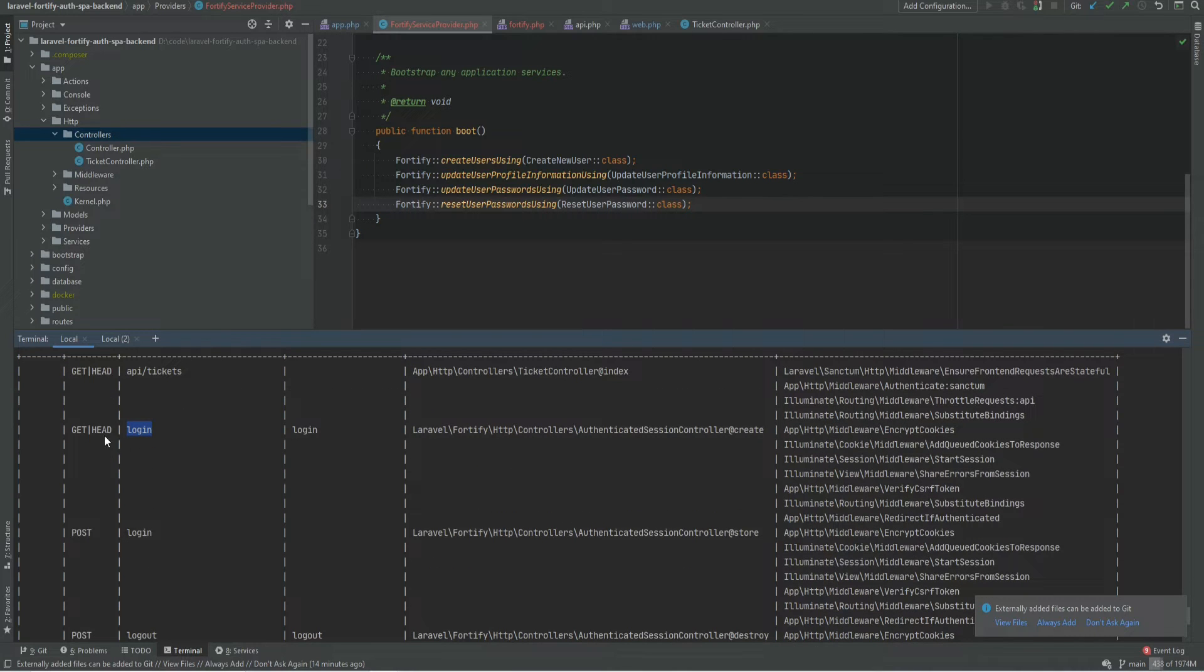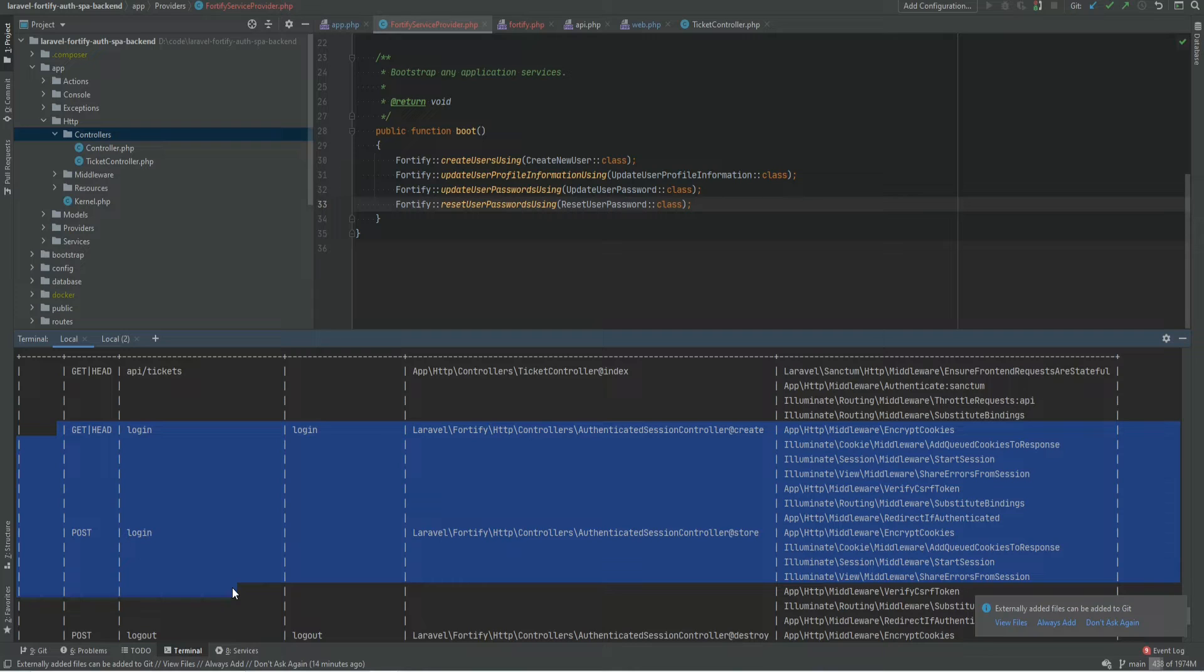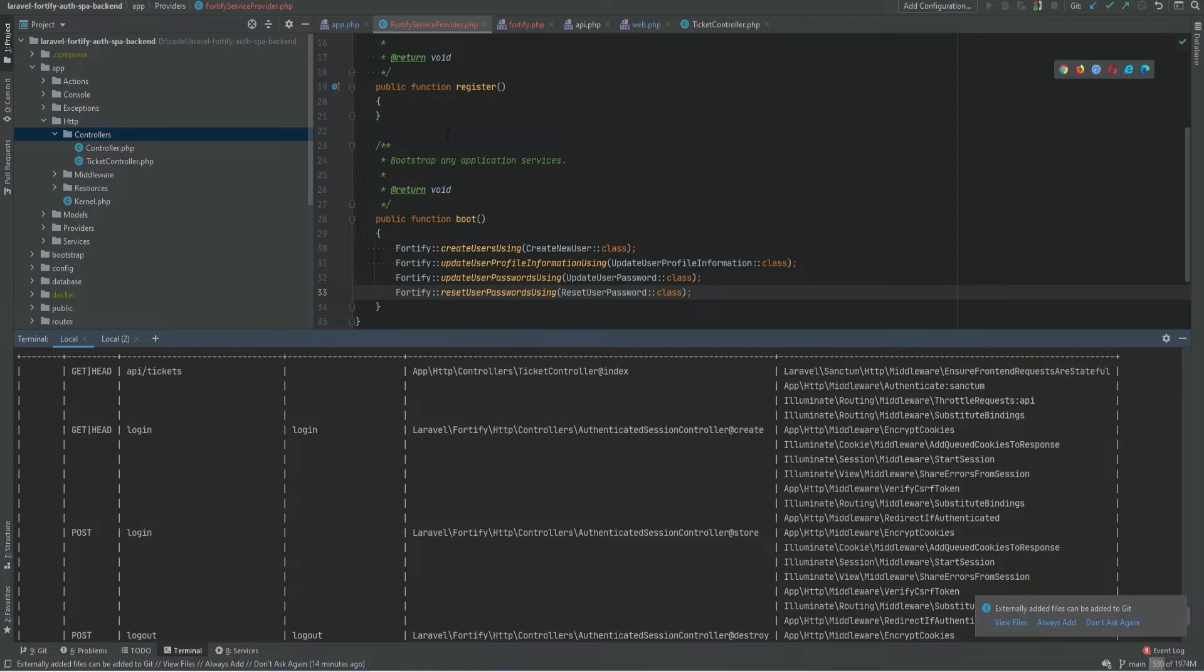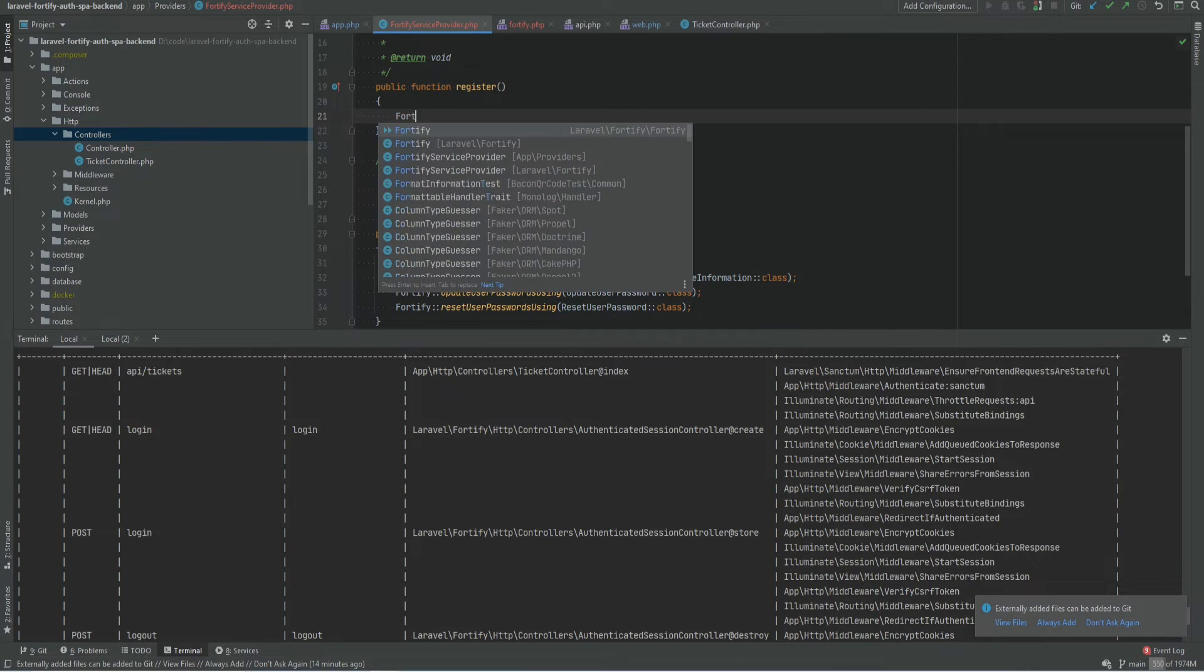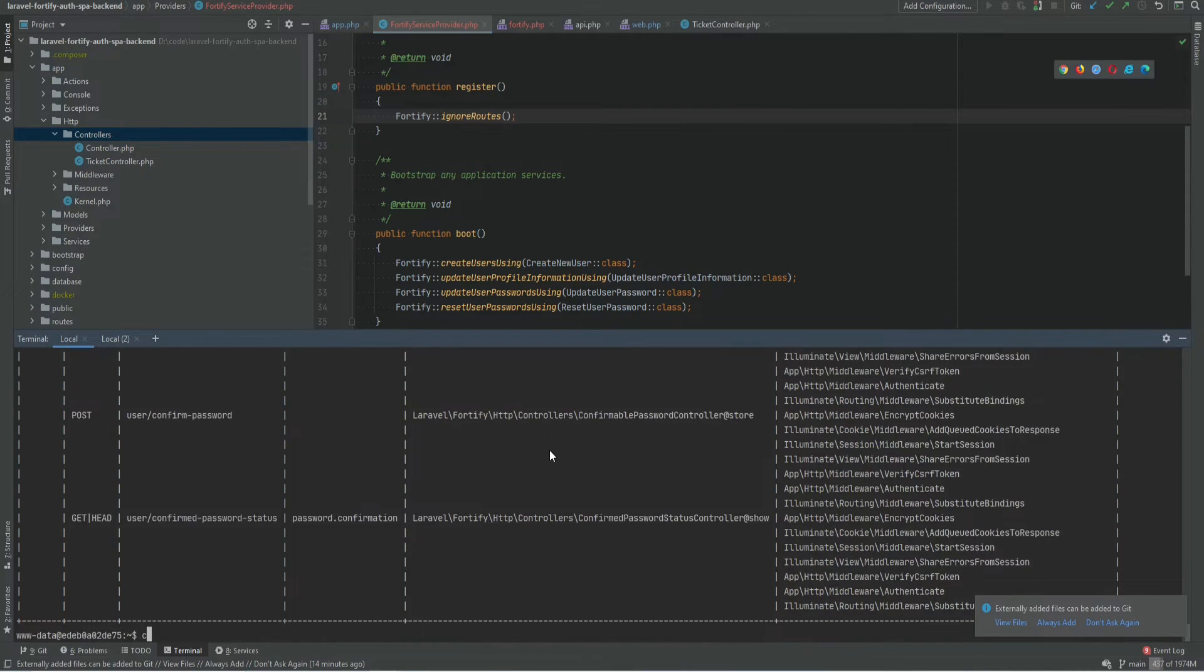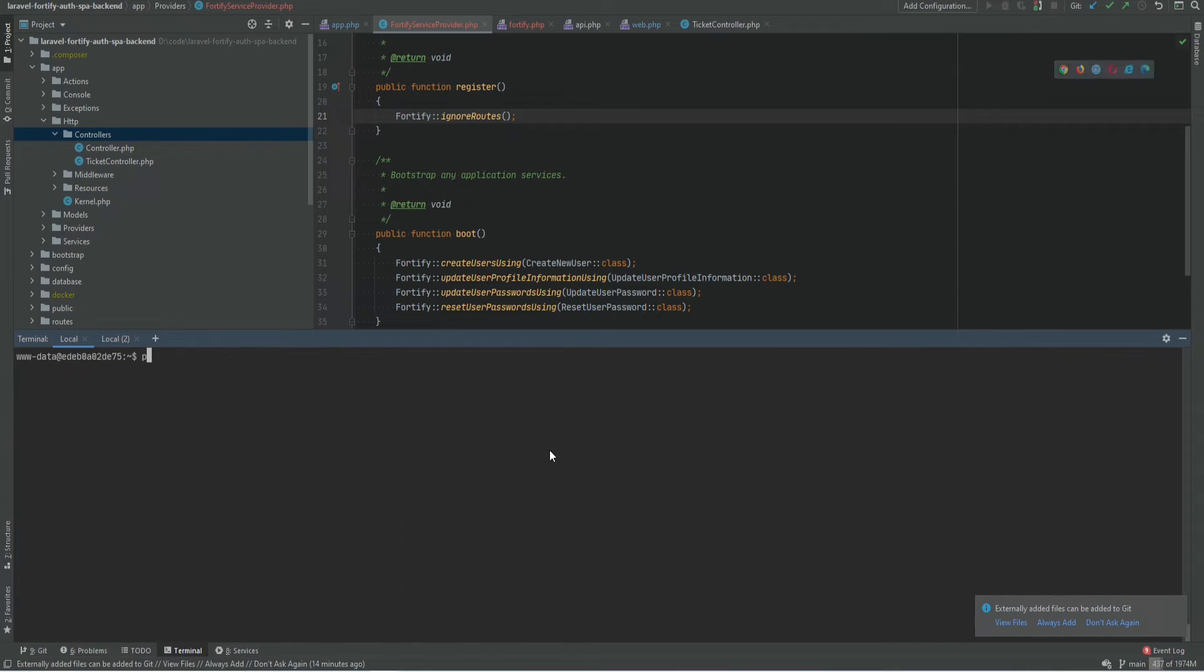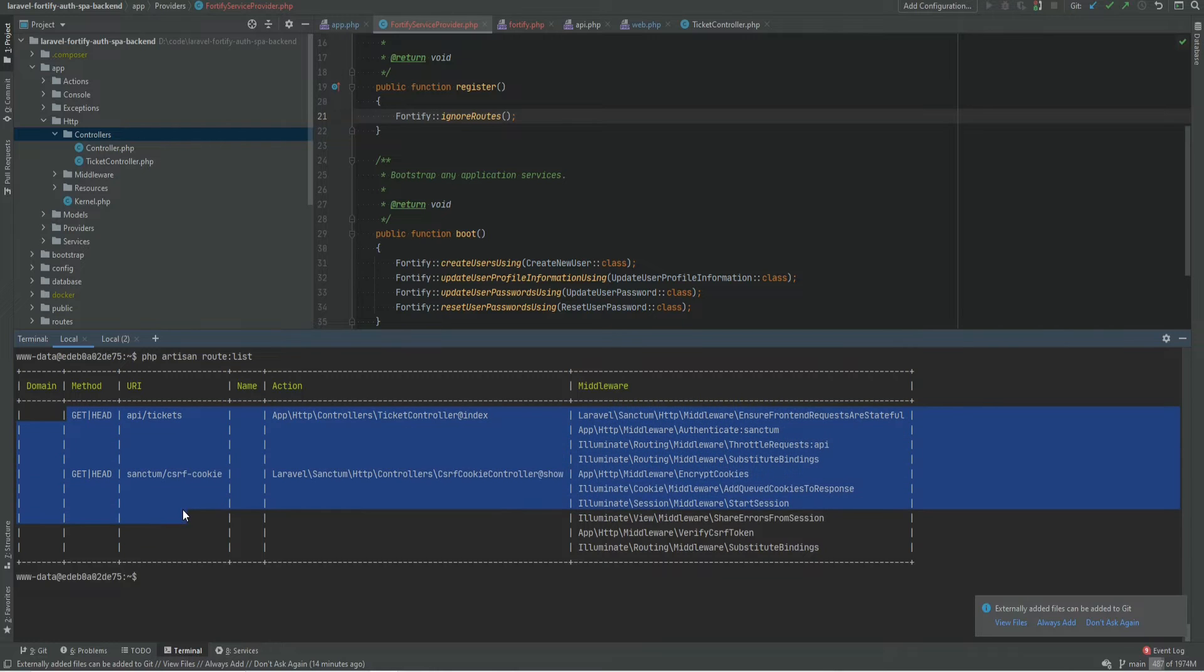So what we need to do is we need to disable these default routes and we need to create our own routes because we will be handling the routing and displaying ourselves. Luckily Laravel Fortify has this option to disable these default routes. All we need to do is within the register method we need to call Fortify ignore routes and now if we go ahead and type php artisan route list we only see the routes that we explicitly defined.